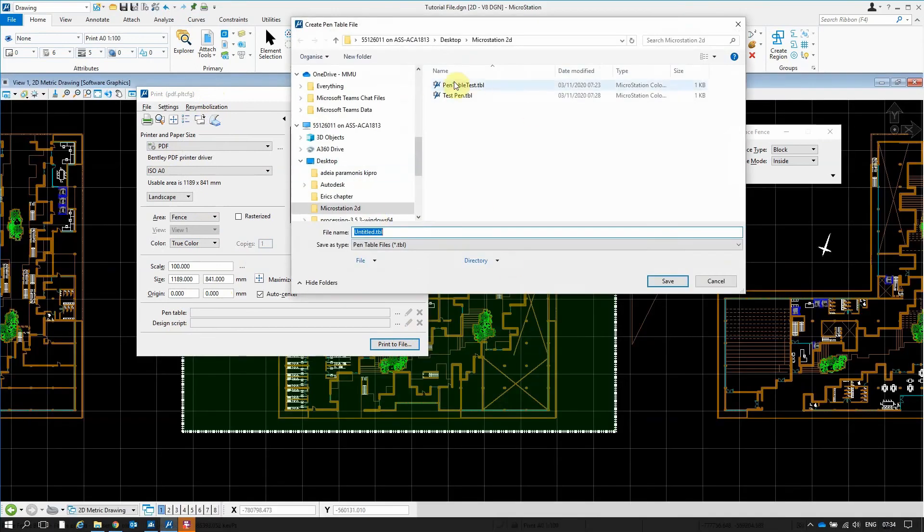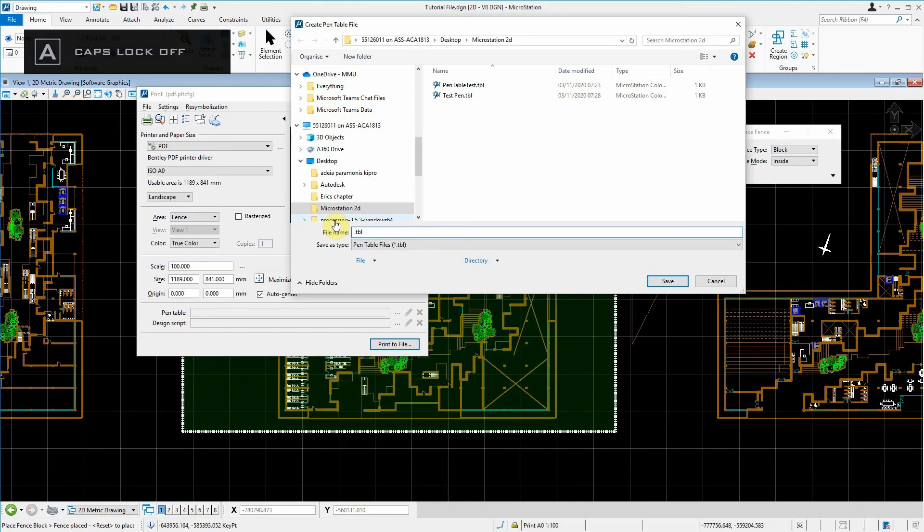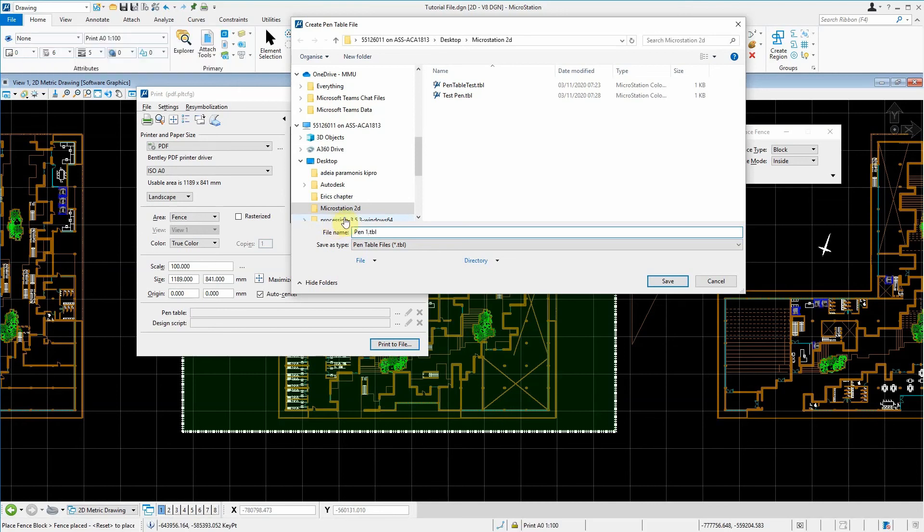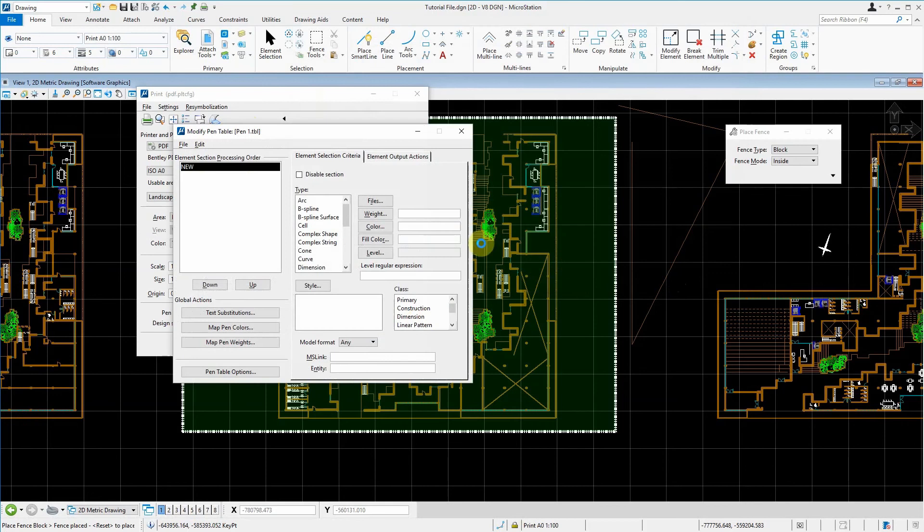It comes up asking where you want to save your pen table. In this case, we're going to call it just pen1. And we're going to save it. This will allow us to create a new thing.